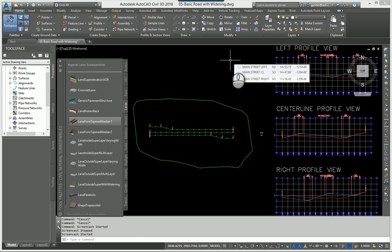If you're here, you already understand the basics of corridor modeling — you understand that you need to have a centerline alignment, a proposed profile, and your assemblies. We're going to go a little bit beyond that and talk about targeting.